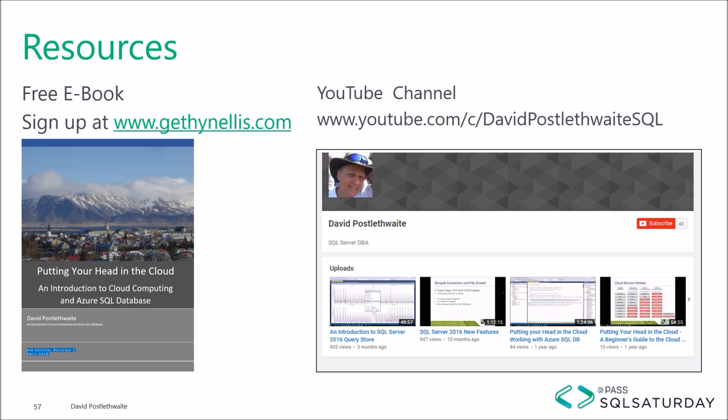Well, I hope this has been a useful introduction to Elastic database jobs. Everything in this session will be included in the fifth edition of my free ebook, which will be published later in 2018. And you can get this free by signing up on gethanelis.com. You can view more of my videos on Azure and SQL database on my YouTube channel.